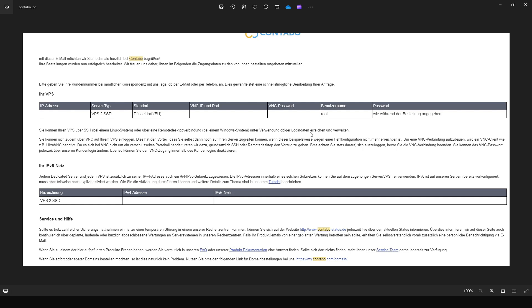After placing the order for the VPS, after a few minutes or hours you will receive an email from Contabo providing login credentials. The email will include the IP address, server type (VPS 1 SSD), location (likely Germany), username — which is always root for Contabo — and the password you set during VPS setup.